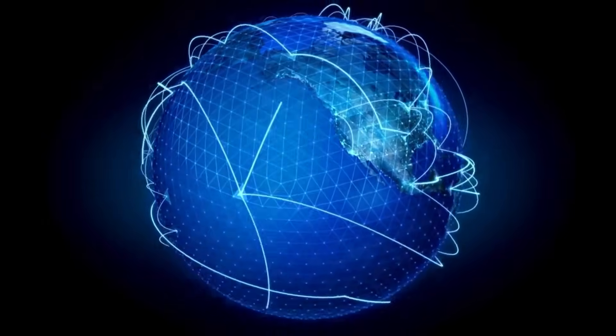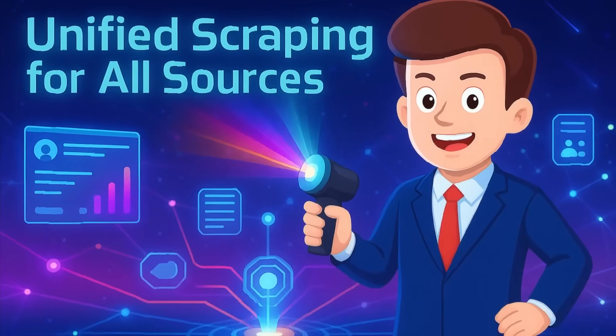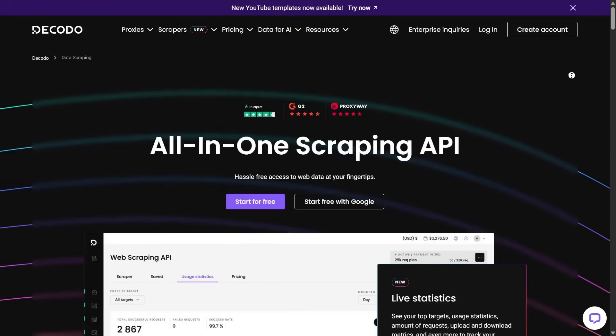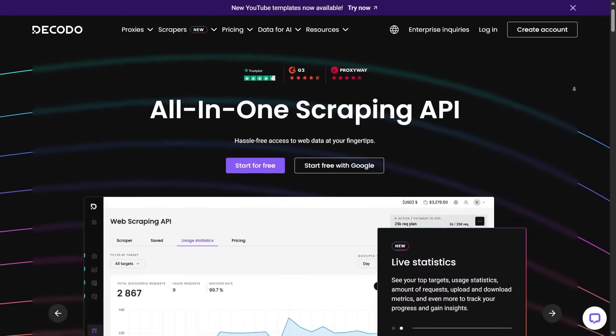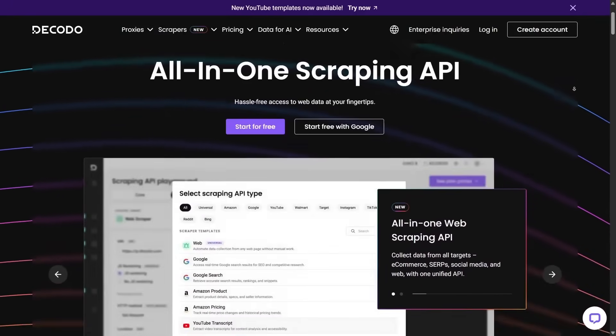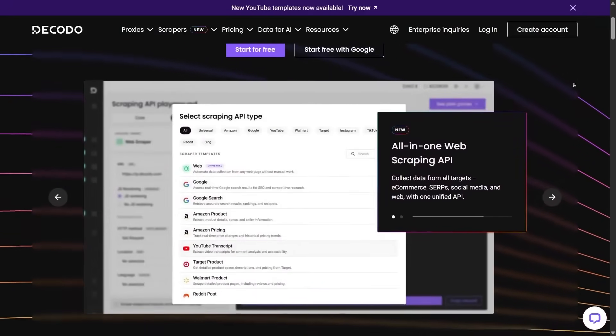This means you can access data from virtually any website in any region, reliably and quickly, without getting blocked. Unified scraping for all sources. The all-in-one scraping API lets you target multiple types of sources through one interface.